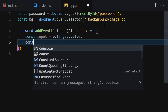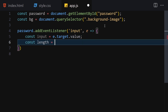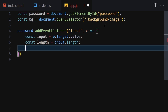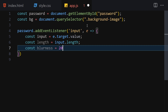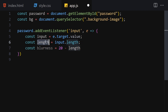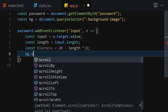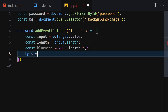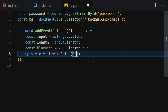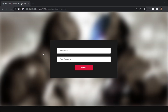Inside the event handler, I'll get the input value from e.target.value. Then I'll get the length by setting length equal to input.length. Then I'll calculate the blurriness as 20 minus length times 2. Finally I'll set bg.style.filter to blur with the blurriness value in pixels. This way, as you type more characters, the blur decreases.